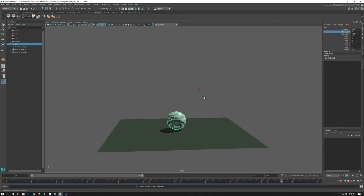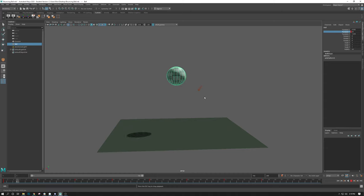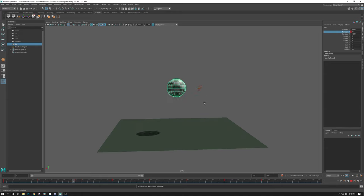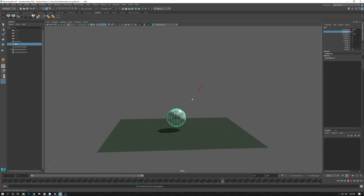But we've blocked in a bouncing ball by just setting the keyframes here. And again, I can't overstate this enough. It's really important to do things in passes. Don't try to do everything at once. Do it in passes. Clean up the pass. Move to the next pass.